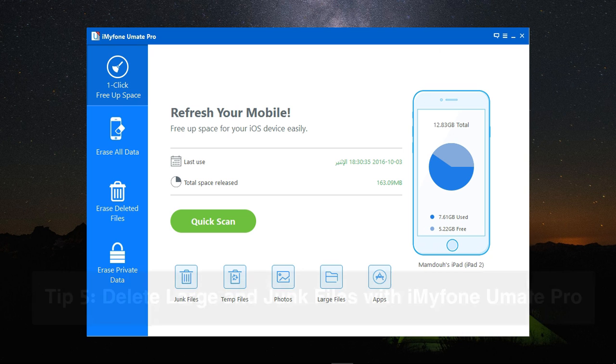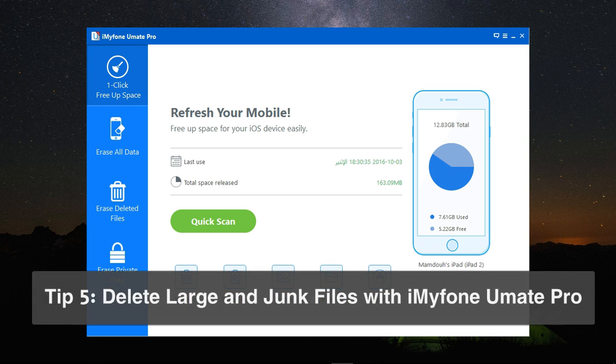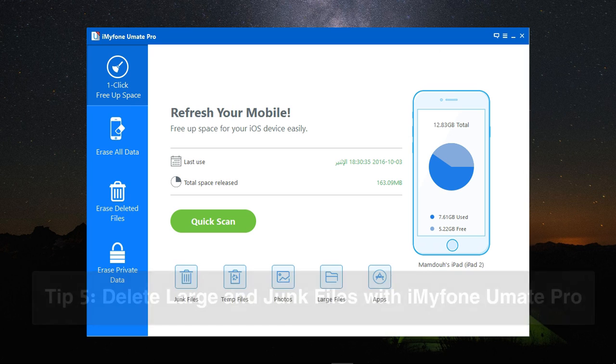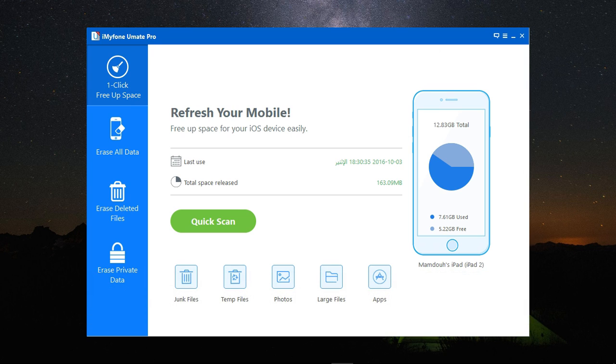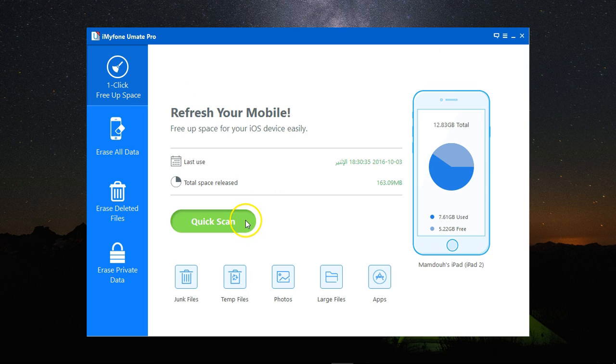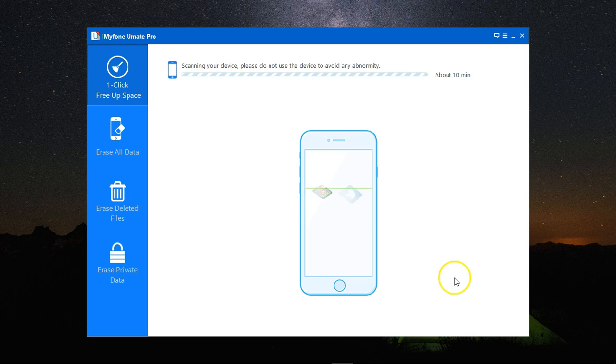I will also use the iMyFone Umate Pro to delete all the junk and unnecessary files from my device. Connect the device to the computer, run the program, and then go to the One Click Free Up Space.